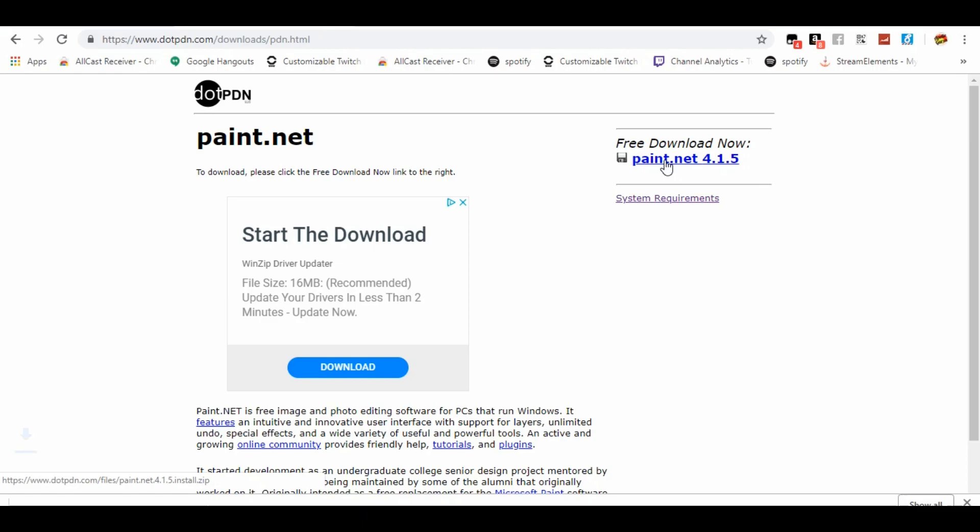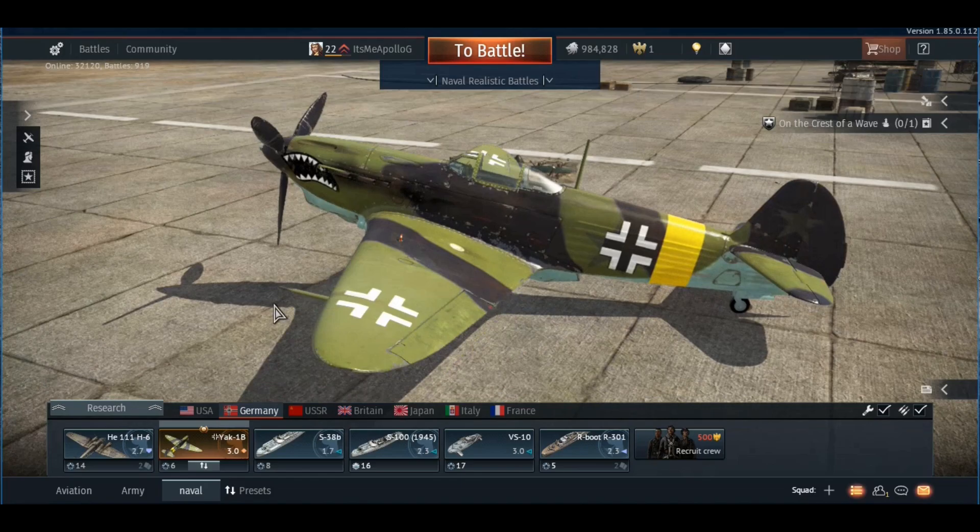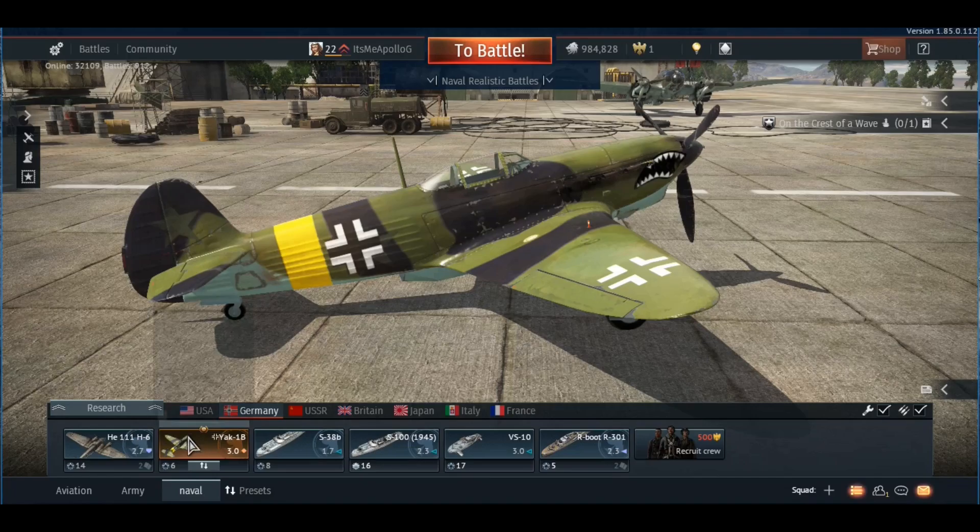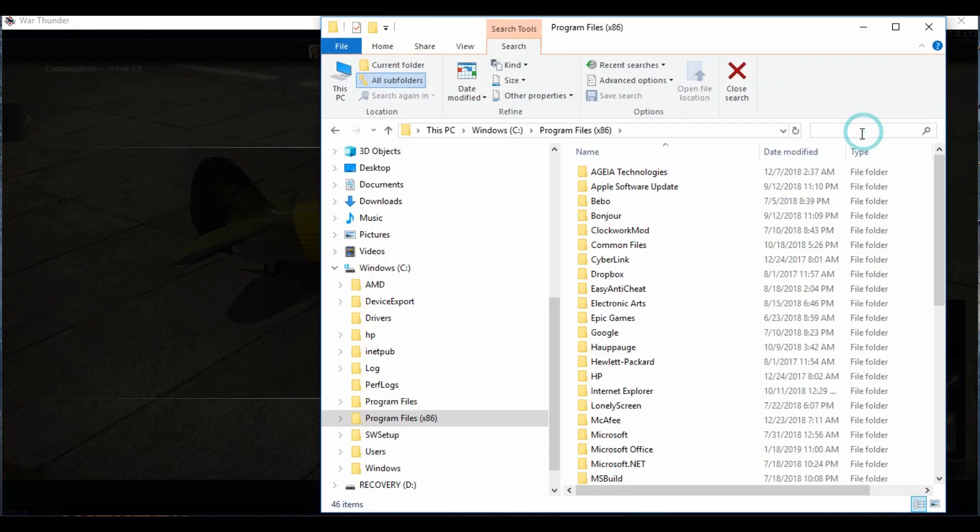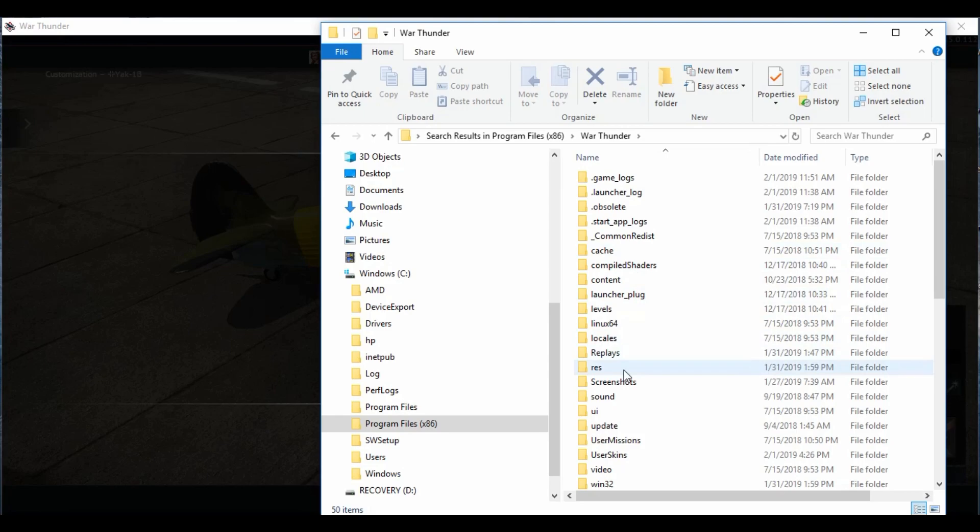One of my favorites is the German Yak-1B. Here's where you create a user skin sample file in the game folder. It's in the x86 program files. I can never find it, so I just search for War Thunder. It's under user skins. Open that baby up and there will be the ones that you have saved.